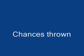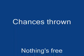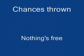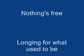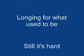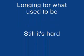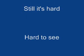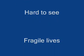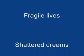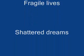Chances blown, nothing's free. Longing for what used to be. Still it's hard, hard to see. Fragile lives, shattered dreams.